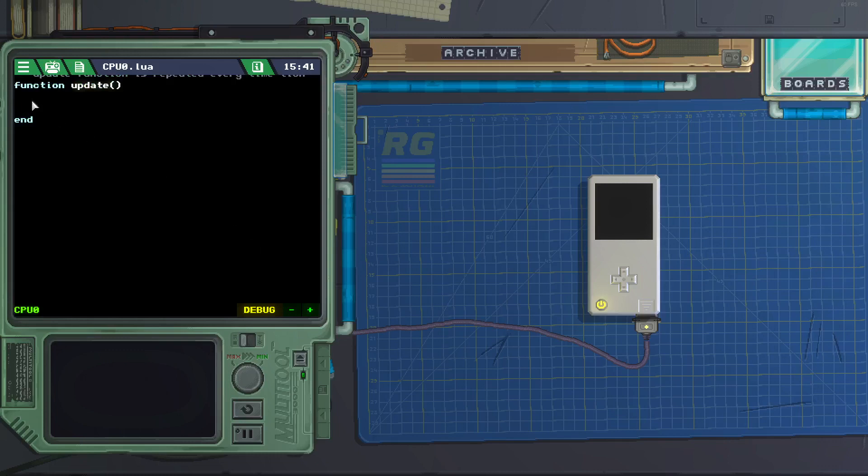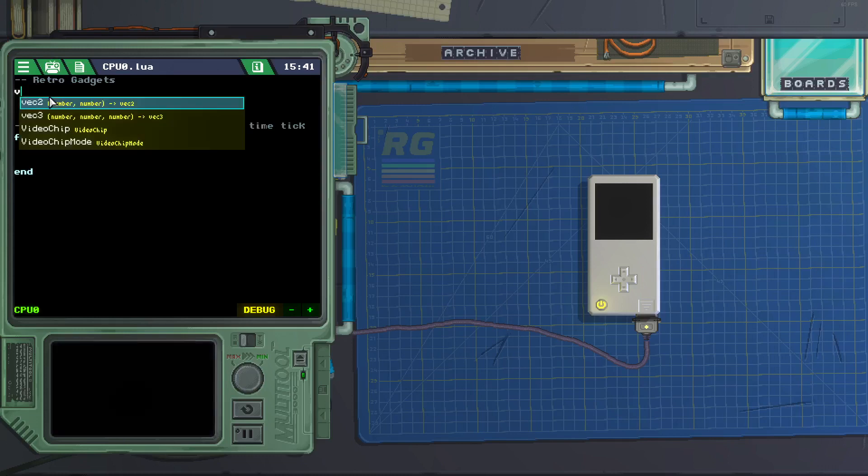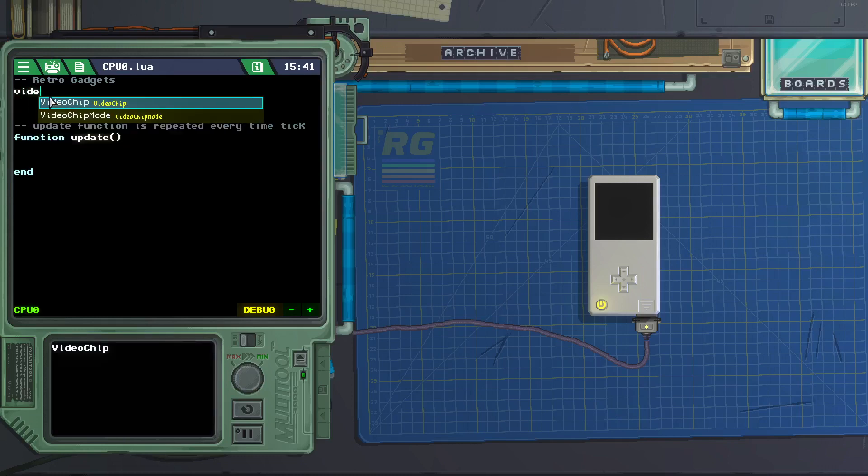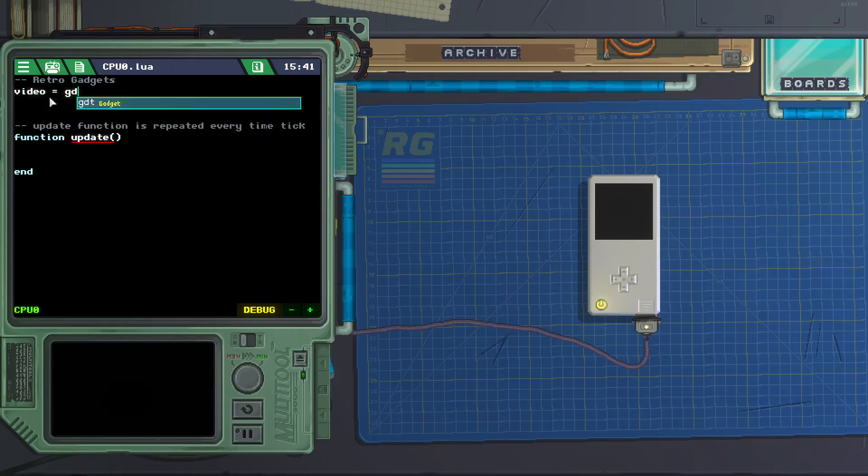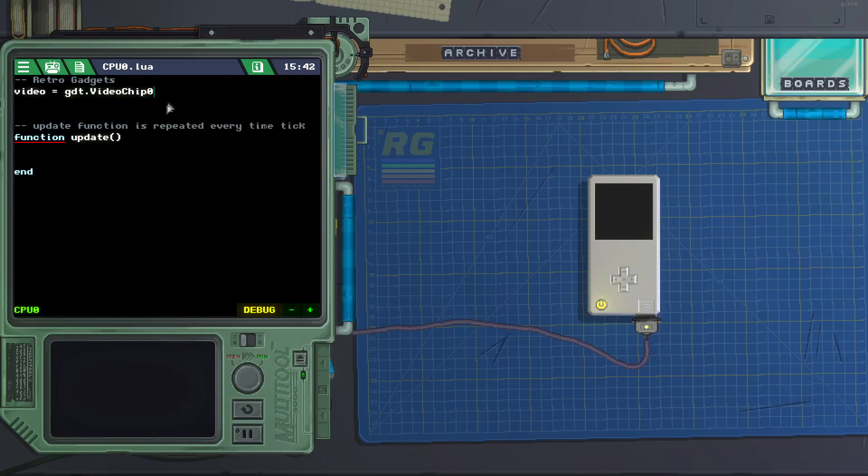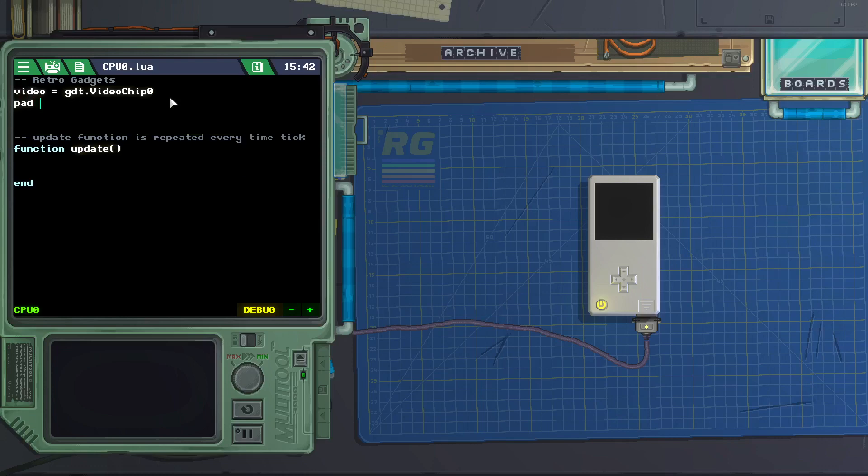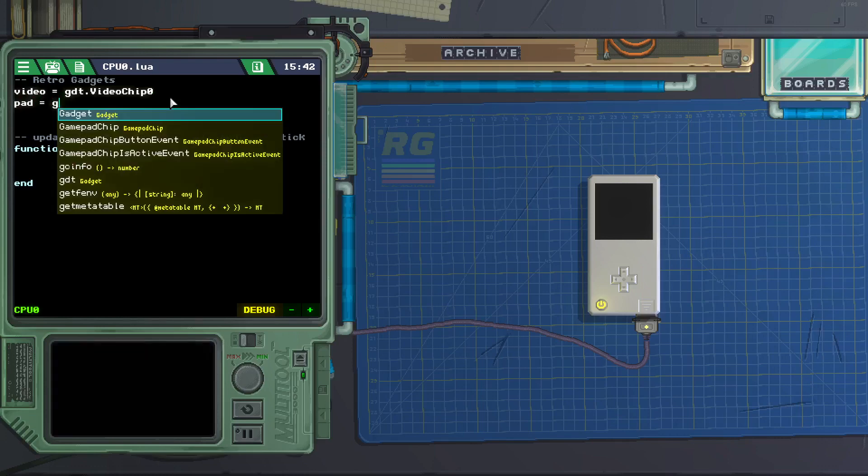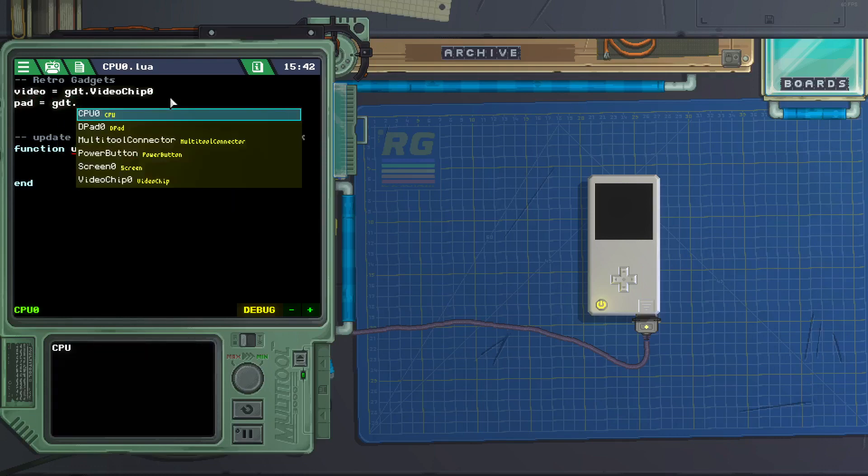And let's create a couple variables. The first one is video equals gdt.videochip0. Next variable, pad equals gdt.d-pad0.